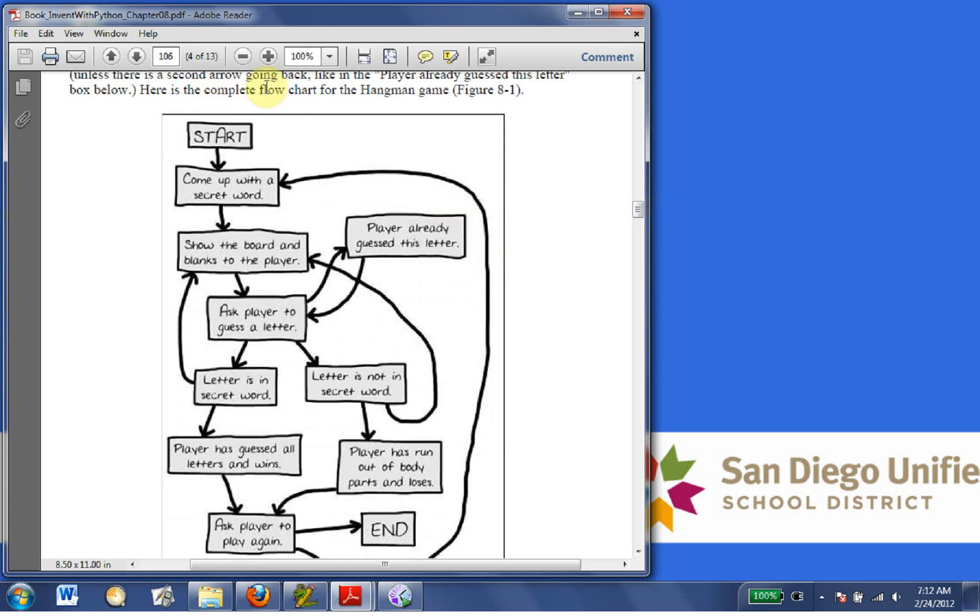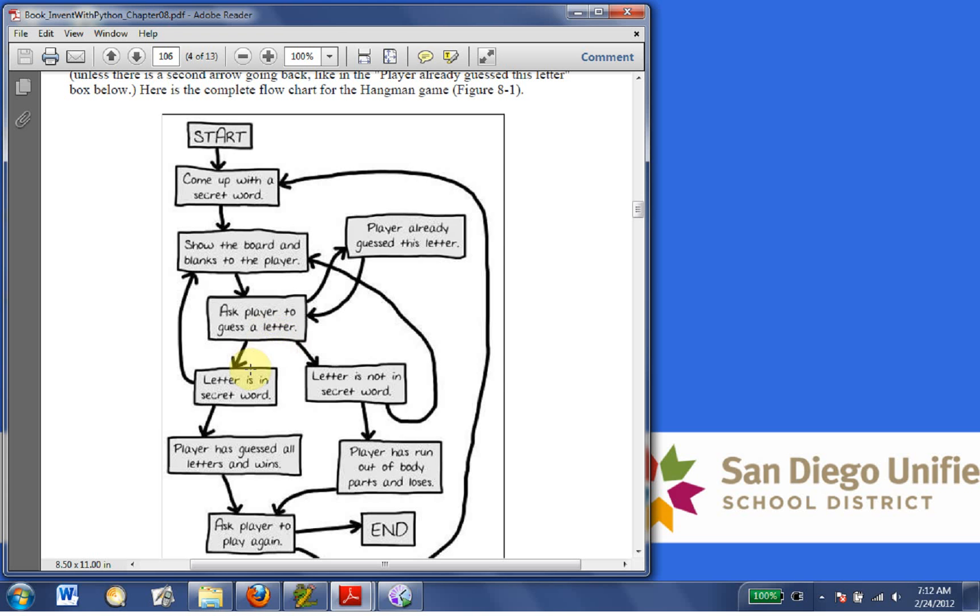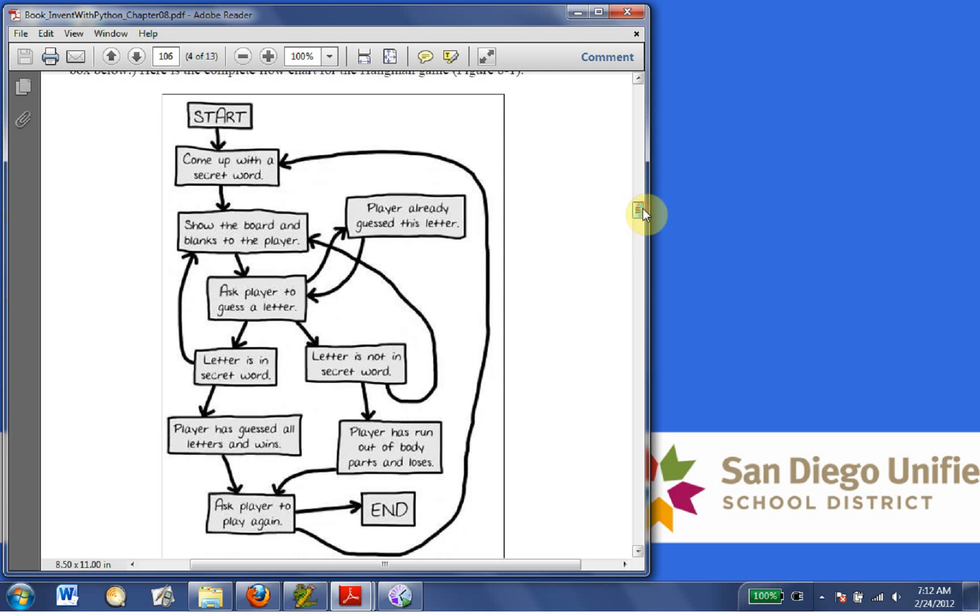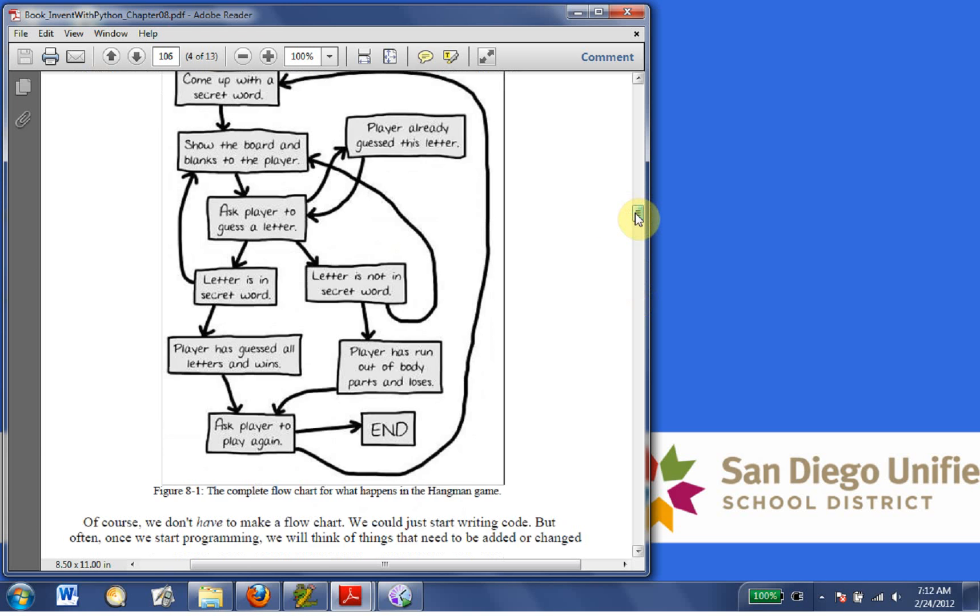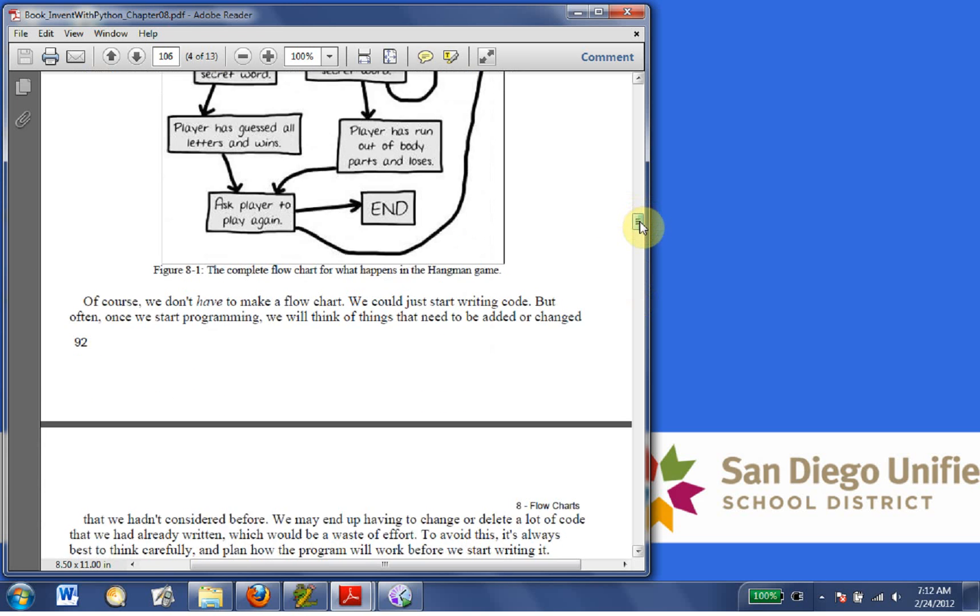Here is a complete flowchart for the Hangman game. Show board and blanks to Player. Ask Player to guess a letter. Player already guessed letter. Letter is not in secret word. Letter is in secret word. So this flowchart shows exactly the flow of the game, which is great.